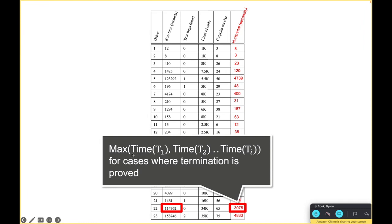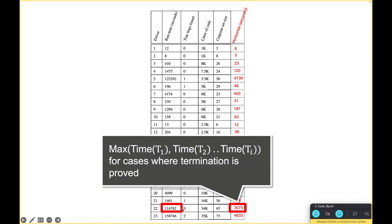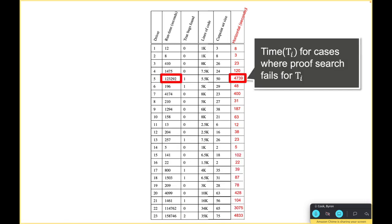How I'm computing that is for cases where termination holds I'm taking the max time for each lemma and I had that in the logs, so for T1, T2 to Ti or to Tn, whichever one took the longest that's what I'm recording. The longest of the 65 cases here, the longest one took 3000 seconds as opposed to this much larger size.